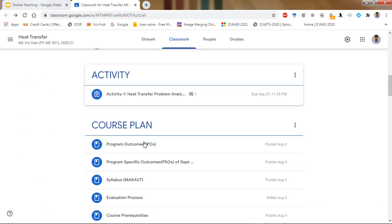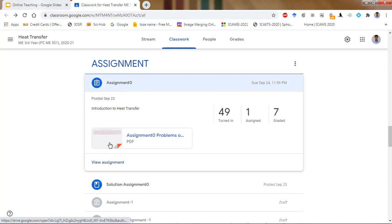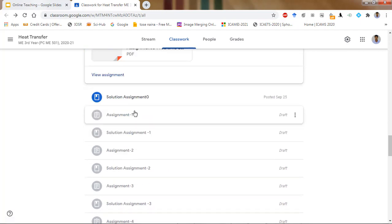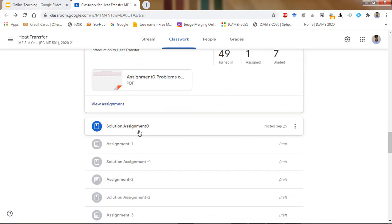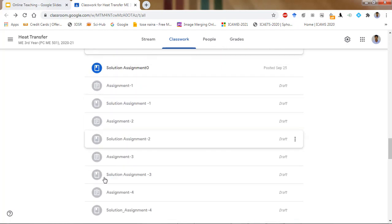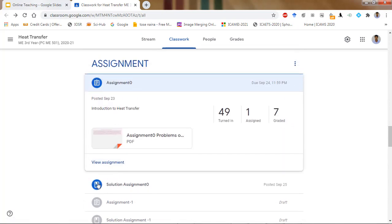After that you can see the assignments. Only Assignment 0 has been given so far — it contains three problems. Out of 57 students, 56 submitted and 7 have been graded; 49 I have not yet checked, and one student did not submit. After the due date has passed, I have also uploaded the solution so students can refer to it. You can see that assignments not yet activated are faded, and students can only see those that are activated.